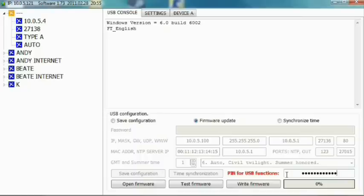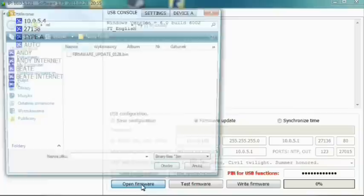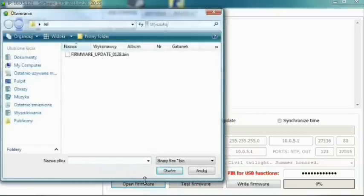Next, click the open firmware button. Find and double-click on the update file. It will have a bin extension.